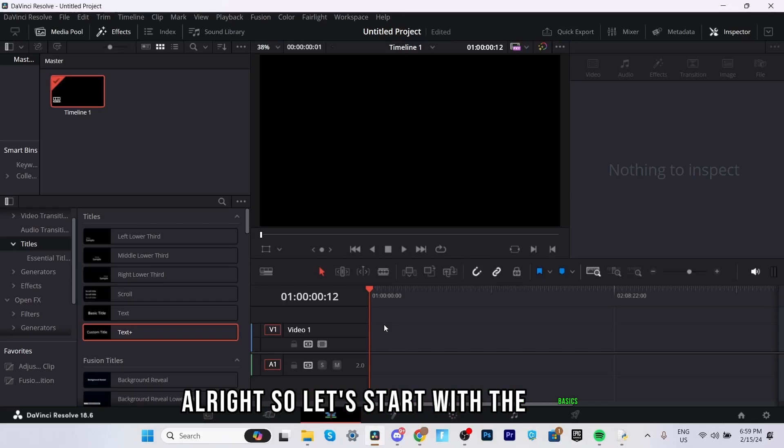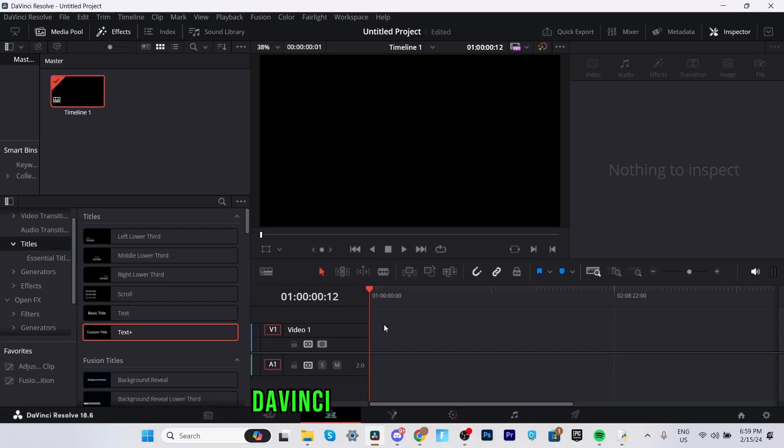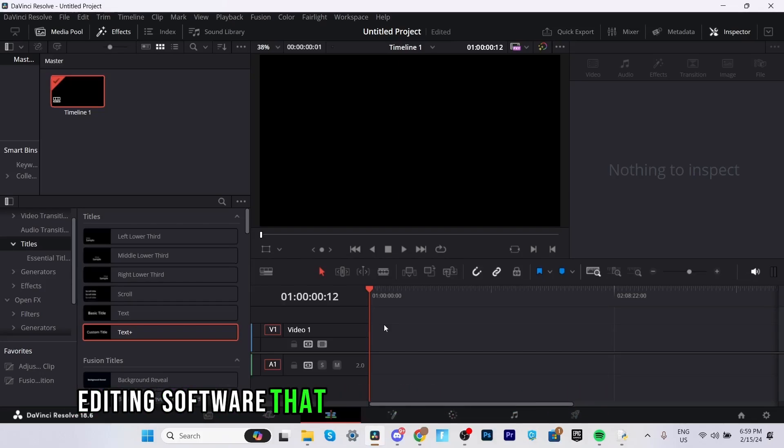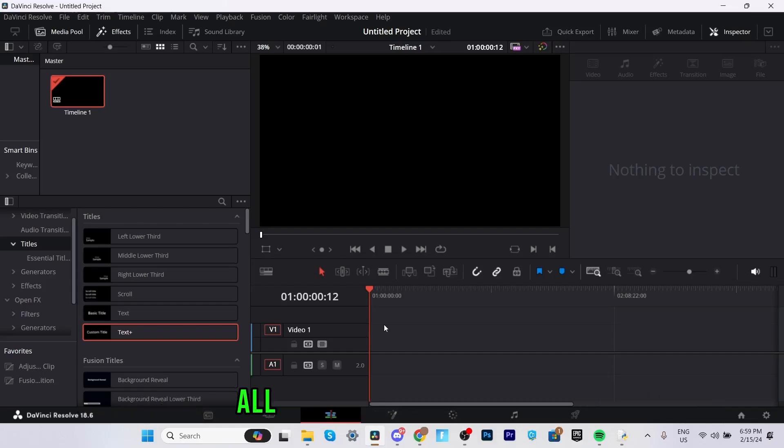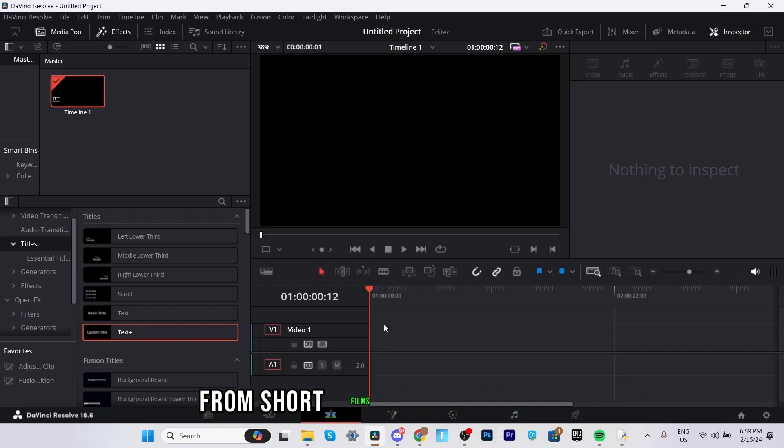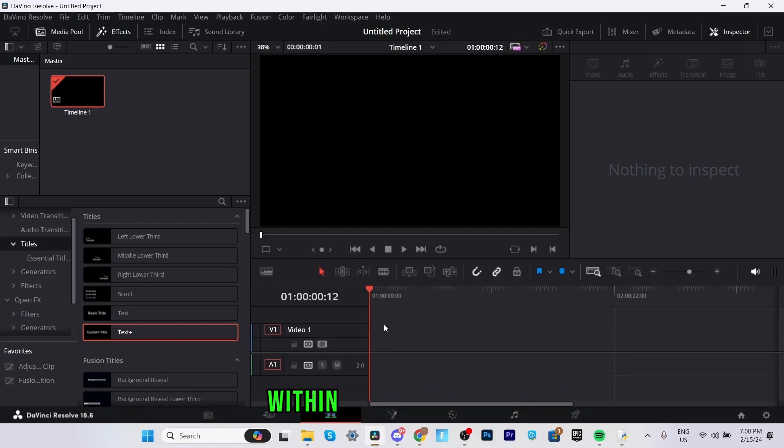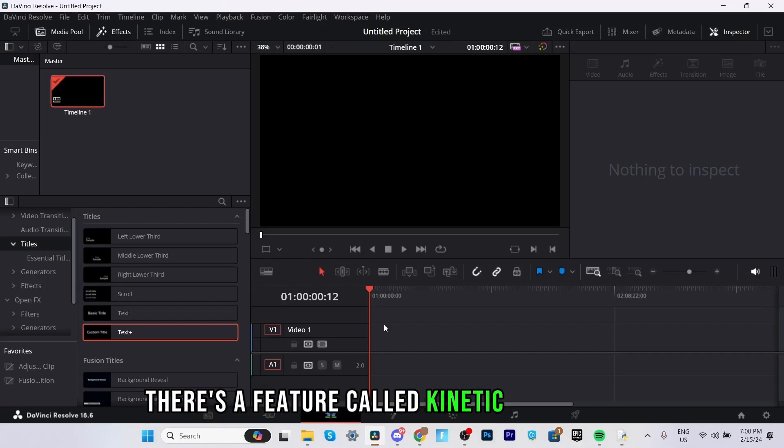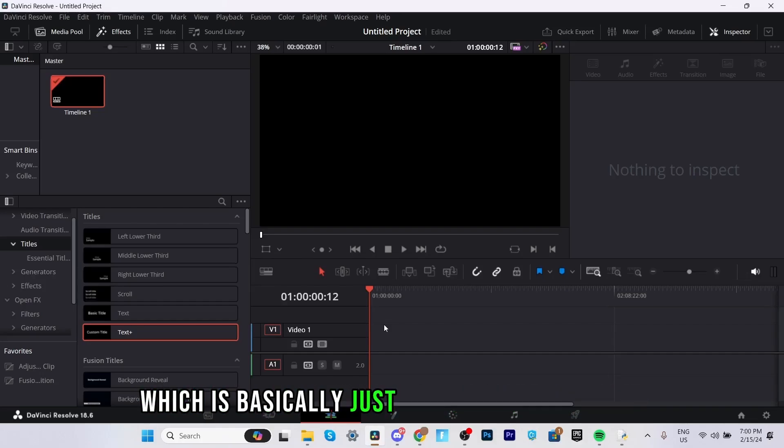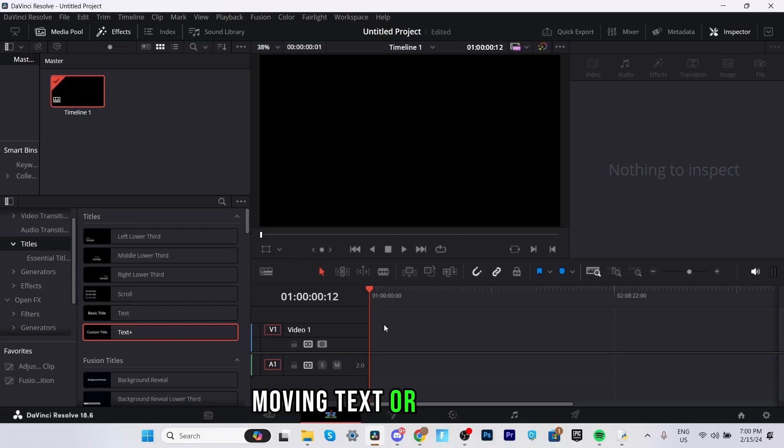Alright so let's start with the basics. DaVinci Resolve is a video editing software that many professionals use to create all sorts of amazing videos from short films to YouTube vlogs. Within DaVinci Resolve there's a feature called kinetic typography which is basically just a fancy way of saying moving text or animation.